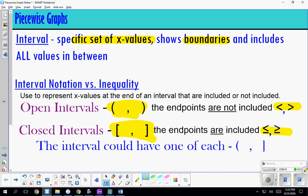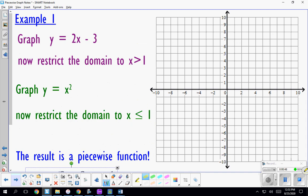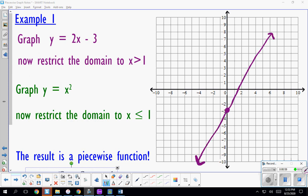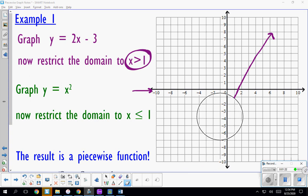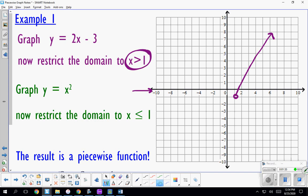A piecewise function is two pieces of two different graphs. In example one, we first graph y equals 2x minus 3 — it has a y-intercept of negative 3, slope of 2. Now we restrict the domain to values greater than 1, so we don't include 1 itself. We're only looking at that portion of the graph where everything is greater than 1. That's one piece.